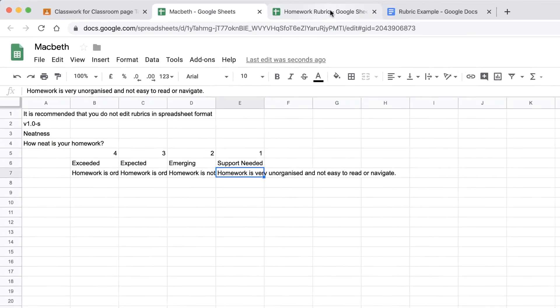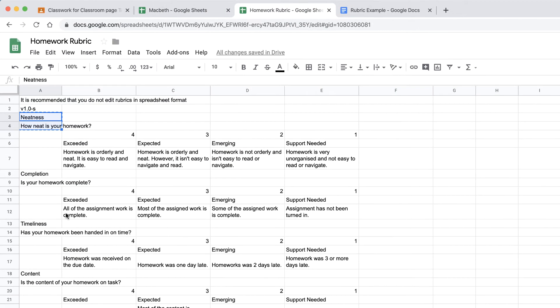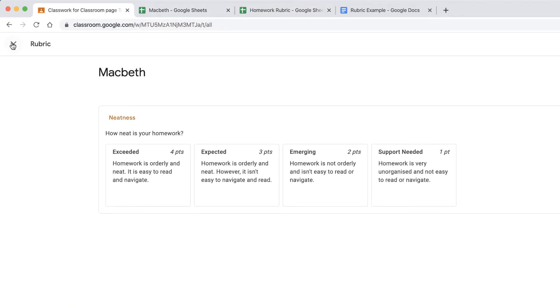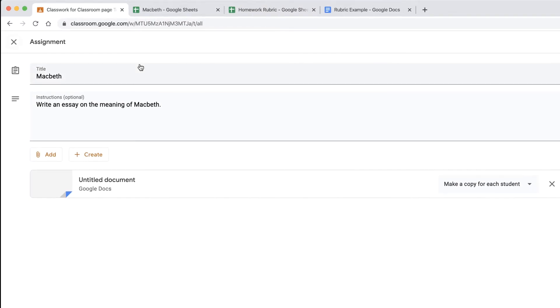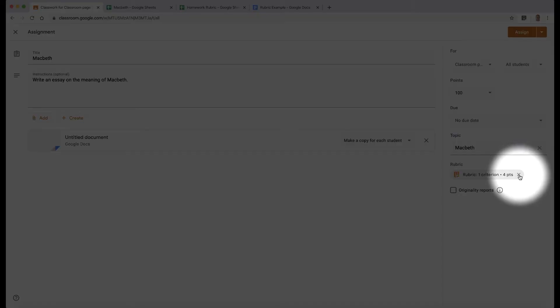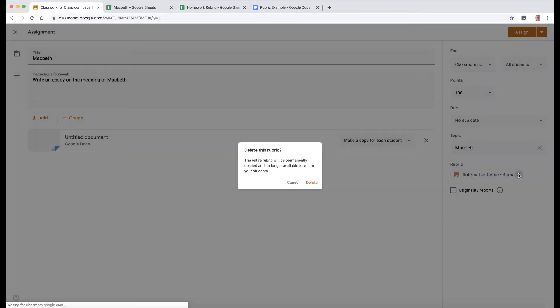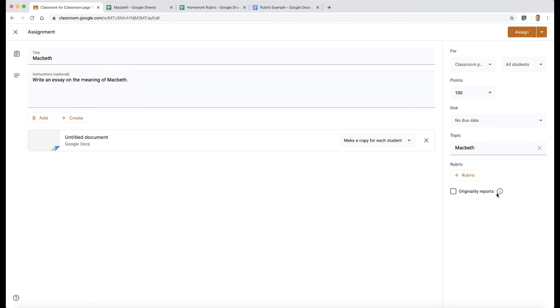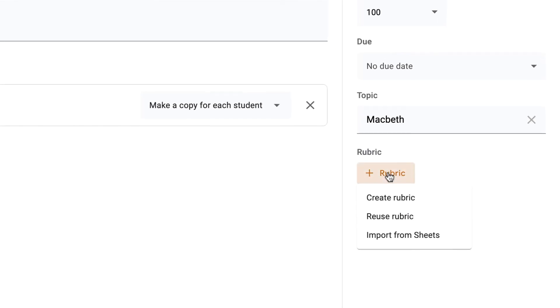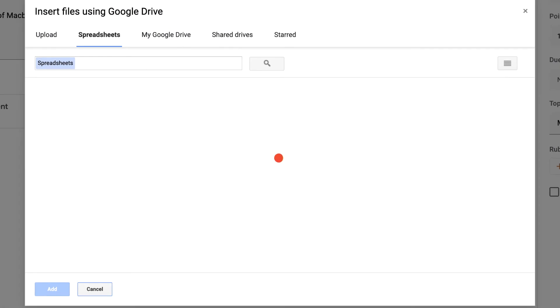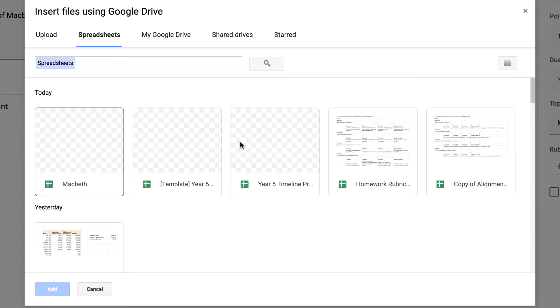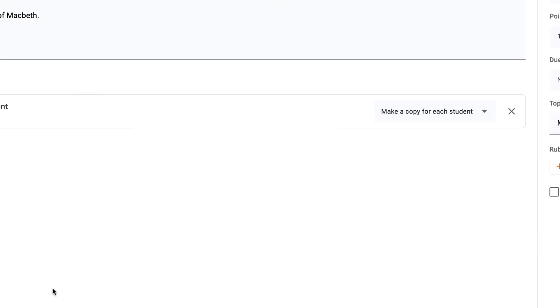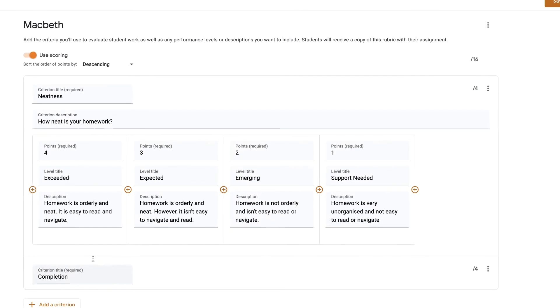I've got one here that I did earlier which has got more criteria. As you can see here, this is a homework one and I've got four more here. So what I could do is import that. I'm going to do that now for you. I'm going to close that rubric down and then I'm just going to delete this rubric. I don't actually want that anymore. So what I can do is add rubric, import from sheets. Then it's going to go to my sheets and we're going to look for my homework rubric. There it is. And then add that there like so.